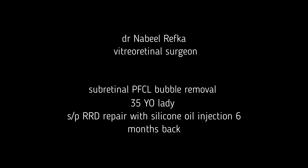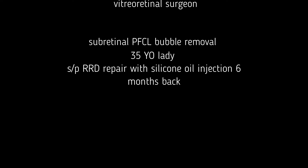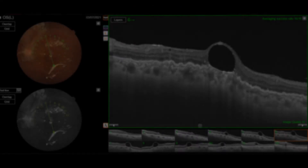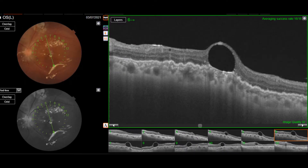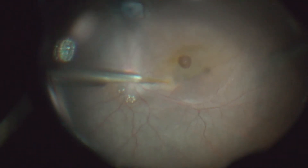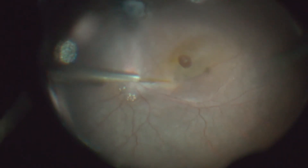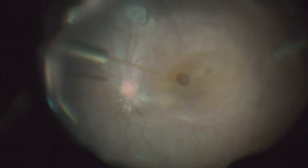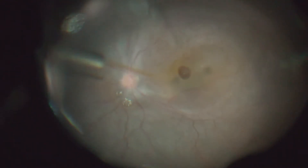During silicon oil removal, I plan to remove this sub-foveal PFCL bubble. After the silicon has been removed, I started with injection of BSS under the macula.